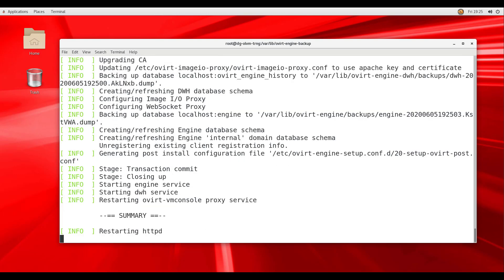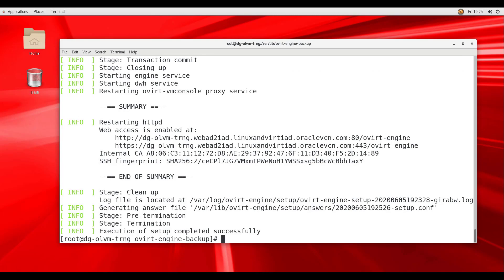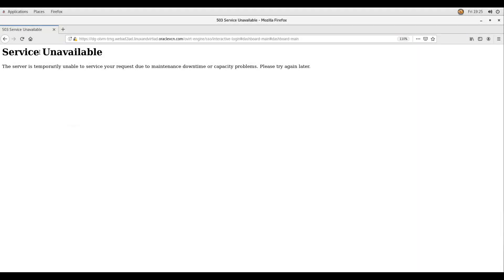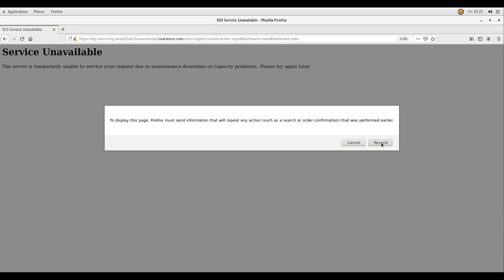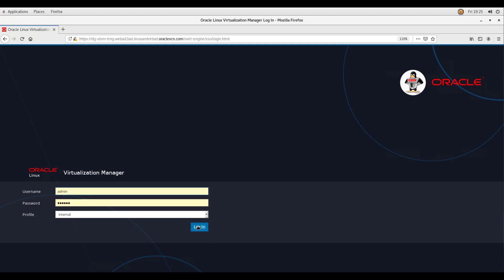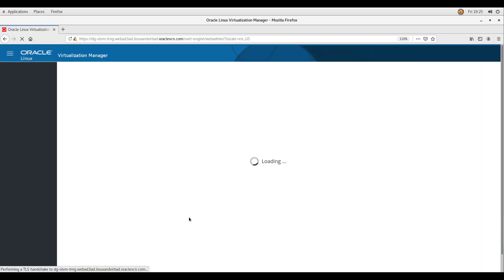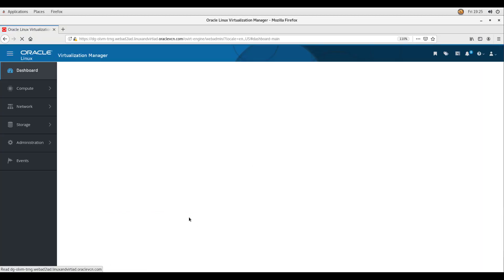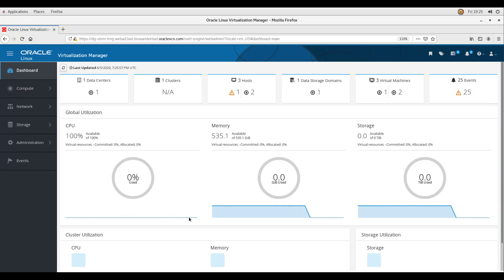We enter OK when prompted to accept the configuration settings. At the end of the output is a notification that the setup completed successfully. We go back to the browser window with the service unavailable page displayed and refresh the window. The Oracle Linux Virtualization Manager login screen displays, and we log in to the dashboard page and can see all the components restored.